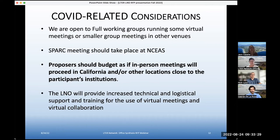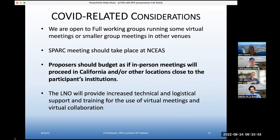We can only say what's happening now, which is NCEAS is fully open — we are running full working group meetings back to back in some cases and it's all gone okay so far. Working groups are able to Zoom in a participant or two or three, with most of the team in person.